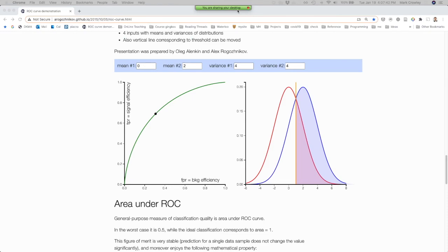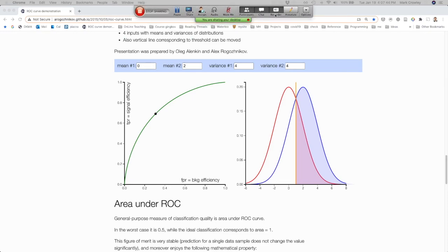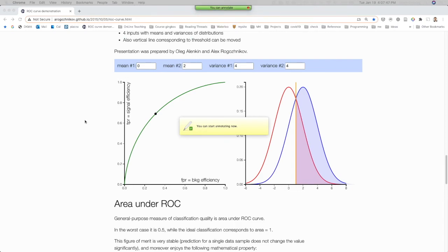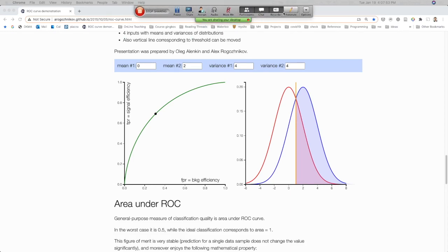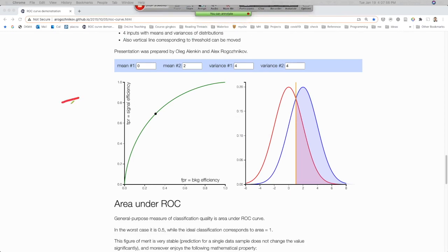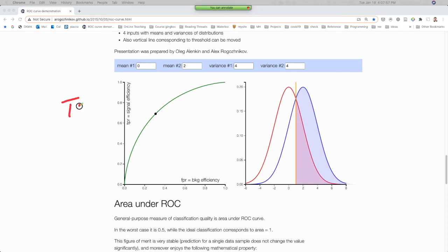What we're plotting is the true positive rate versus the false positive rate. Those are the two axes of the ROC curve.